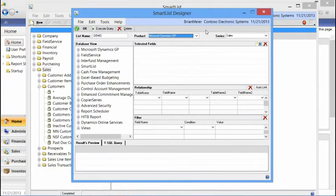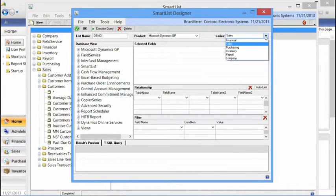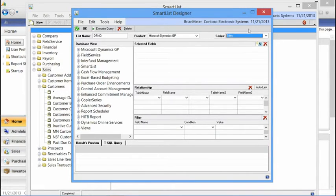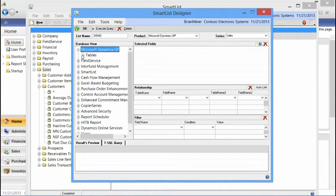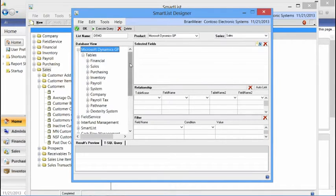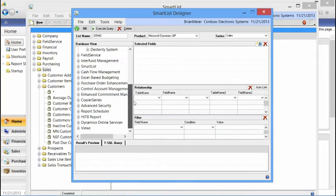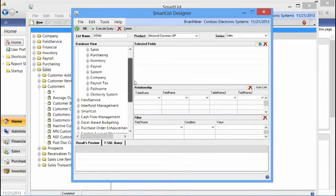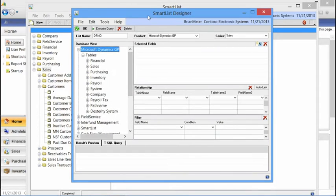We'll stick with Microsoft Dynamics GP for the product, and then you can select the series. The series is basically where the information is going to flow to once you've saved it. Looking on the left-hand side, we've got Dynamics GP. We'll open up a table — and a quick mention that we can do either tables or views. We have SQL views available that you can use.